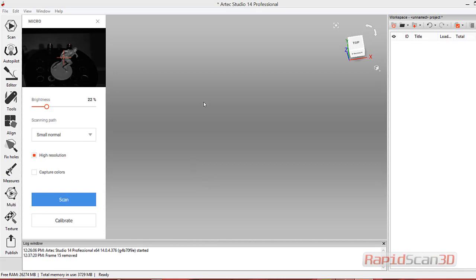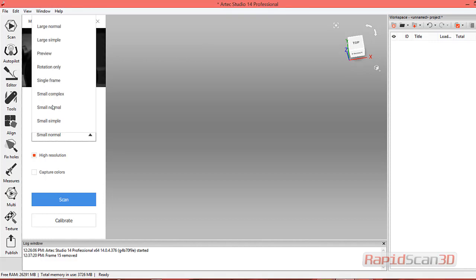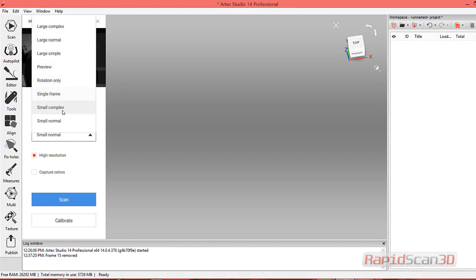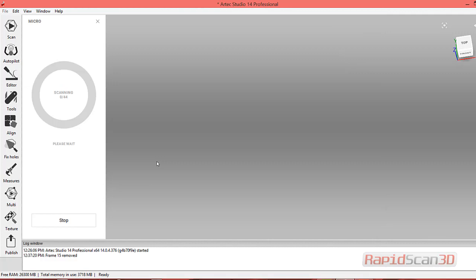This is Artec Studio 14. On the left-hand side, you'll see the part we're scanning. I'm going to adjust the brightness here. We want a little red to be shown, so you'll see it on the shoulder. Then we'll pick the size of the object we're scanning. Let's do small normal and scan at high resolution. We're not doing any texture capturing, so let's just worry about capturing the data on the part.